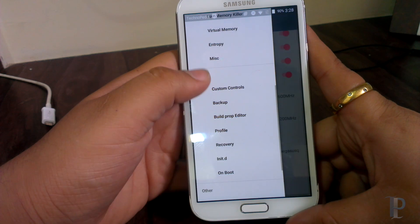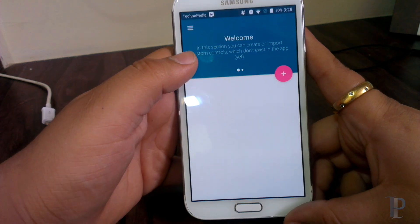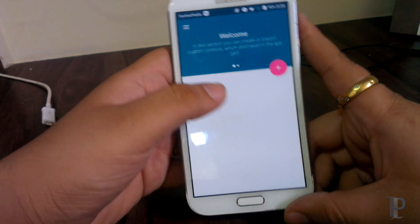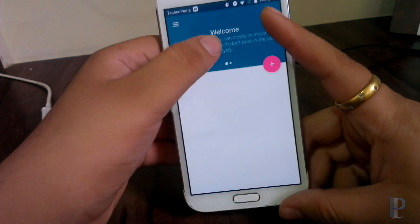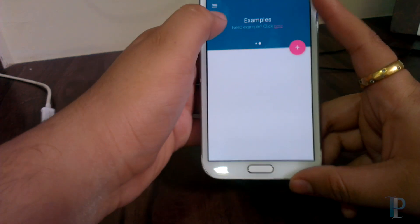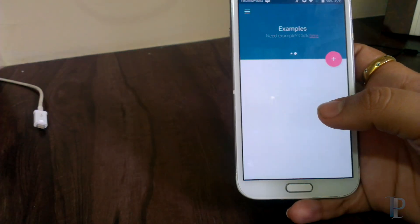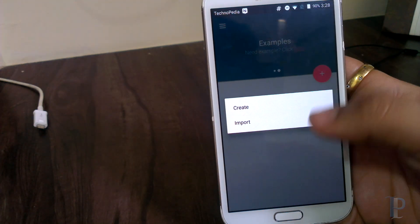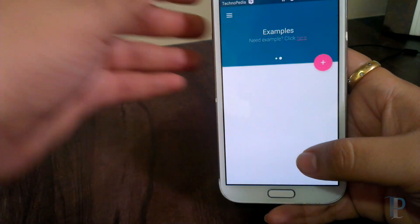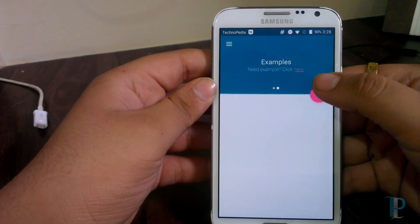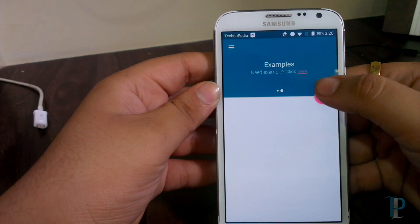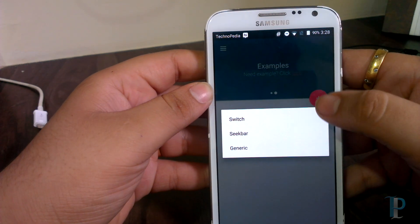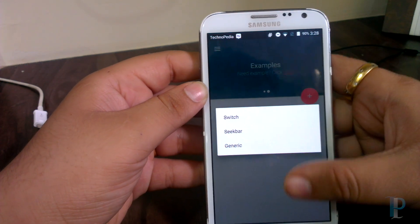That's really nice. We can also create some predefined options in this app which can be applied during boot. There are so many things to play with in this app.